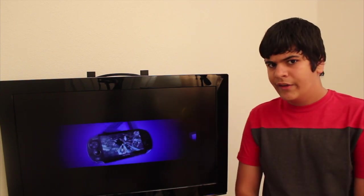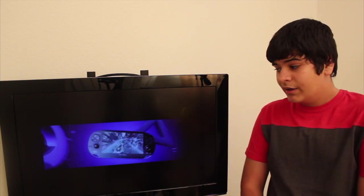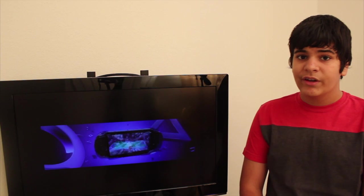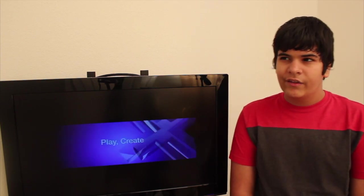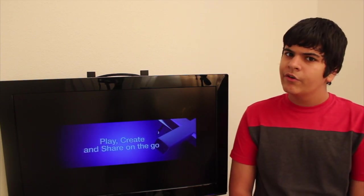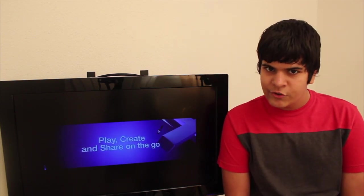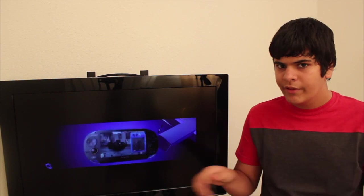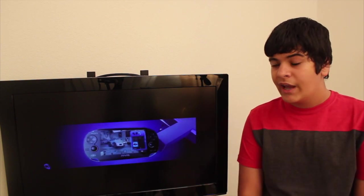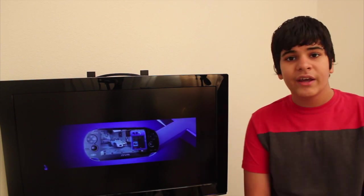What do you guys think about that? I'd be happy to get a PlayStation Vita January 12, but I don't know if that's exactly true. Go ahead and comment down below what you think. And on to the next news.